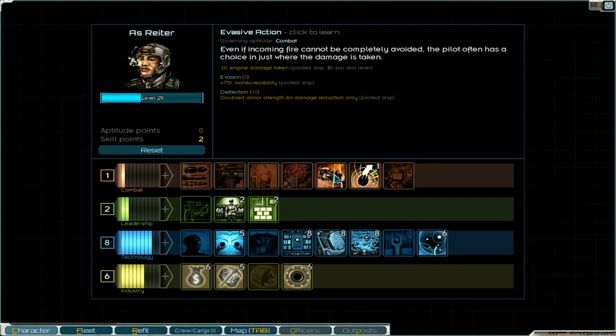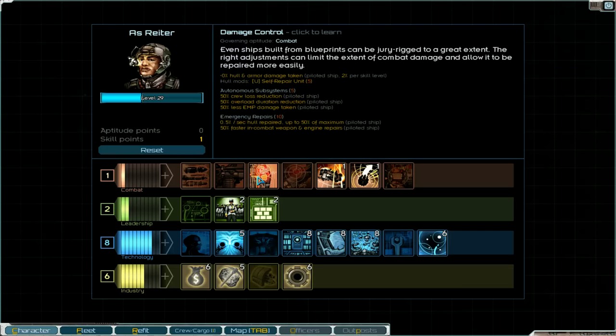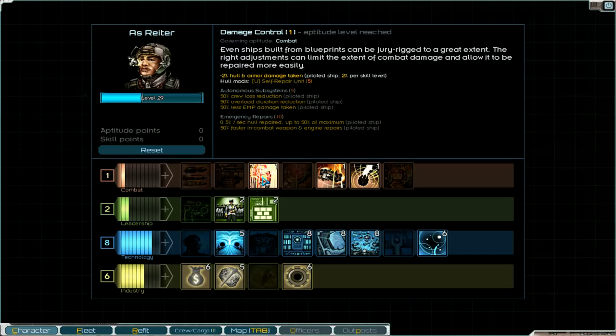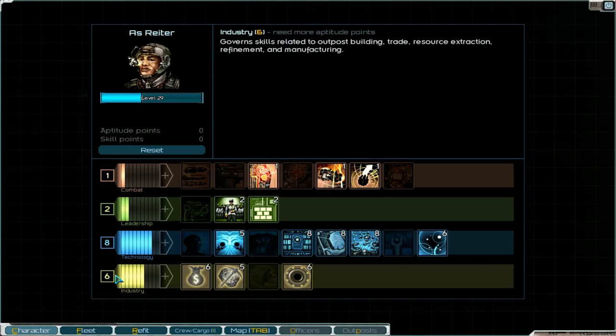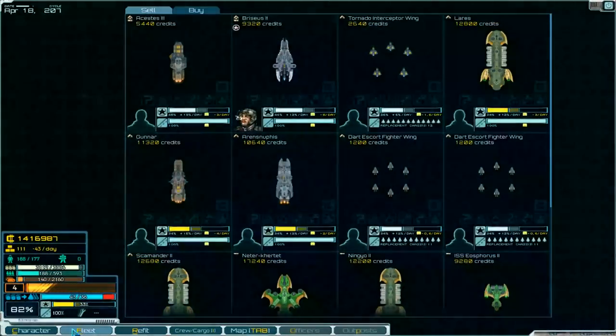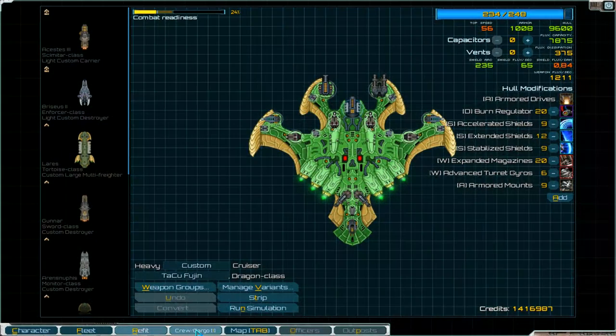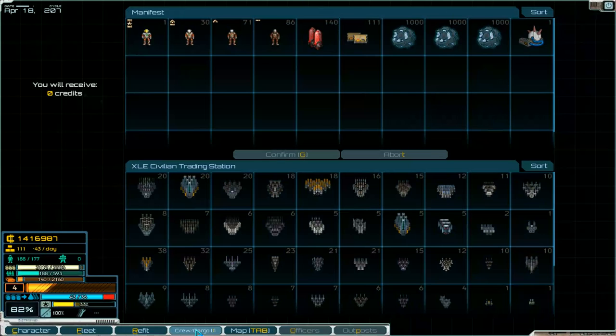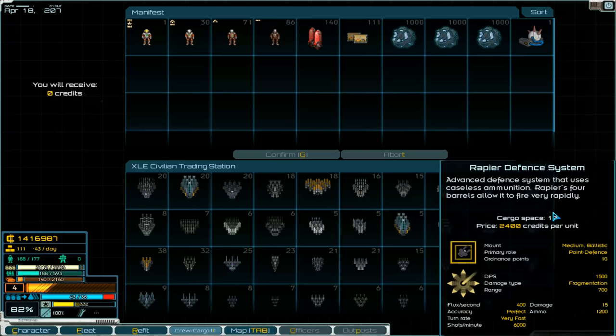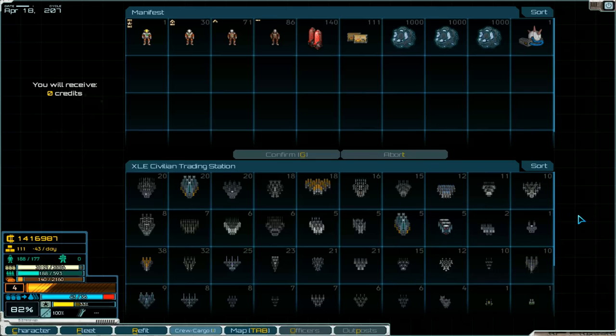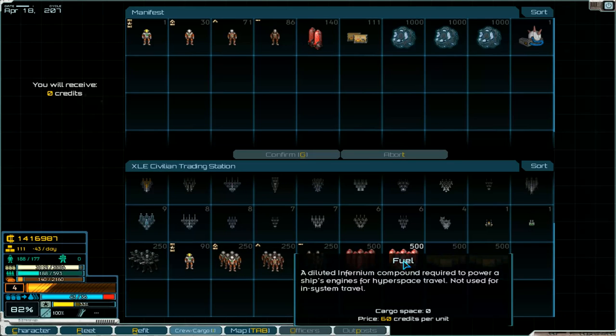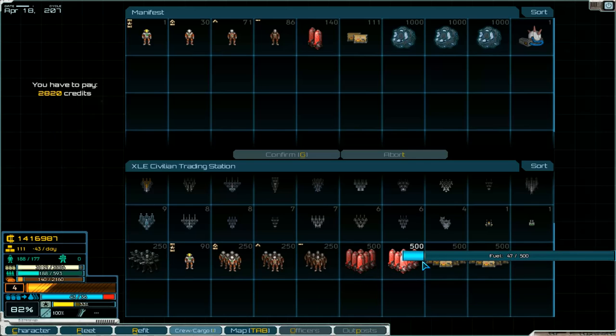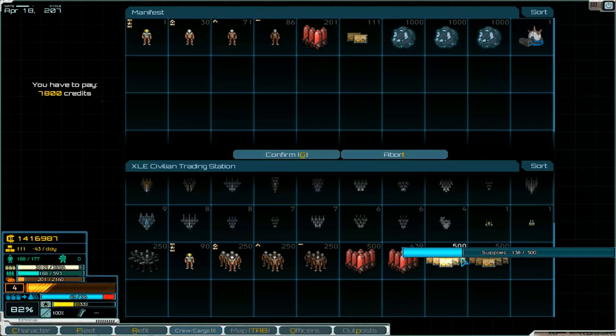I'm going to see, take action, engine damage taken, one point there. Hull armor damage taken less. Okay all points used. What do we need? Cargo, okay we can take some fuel.